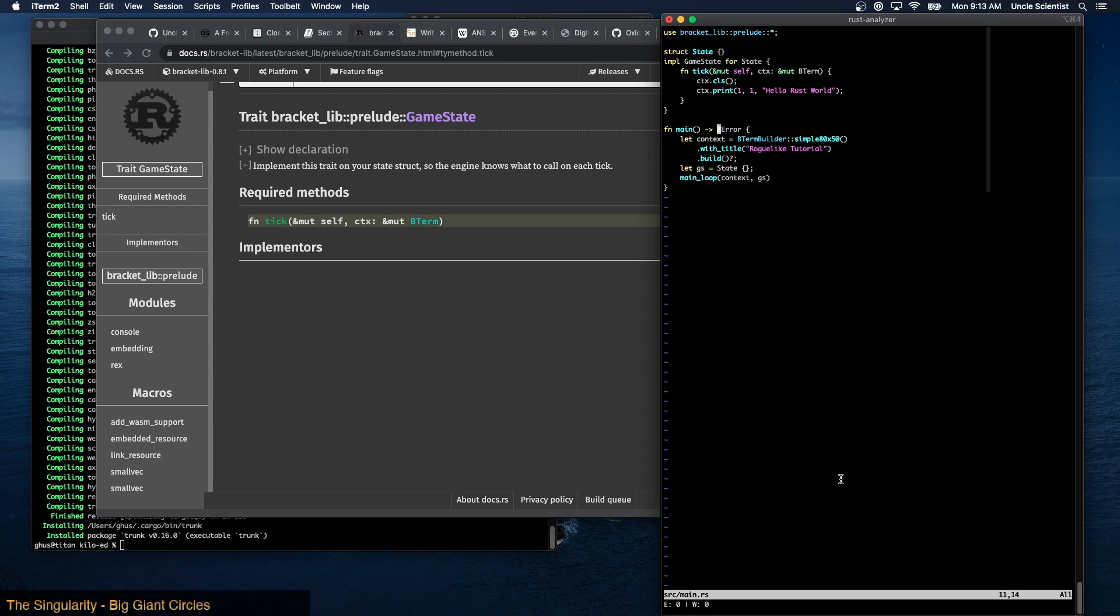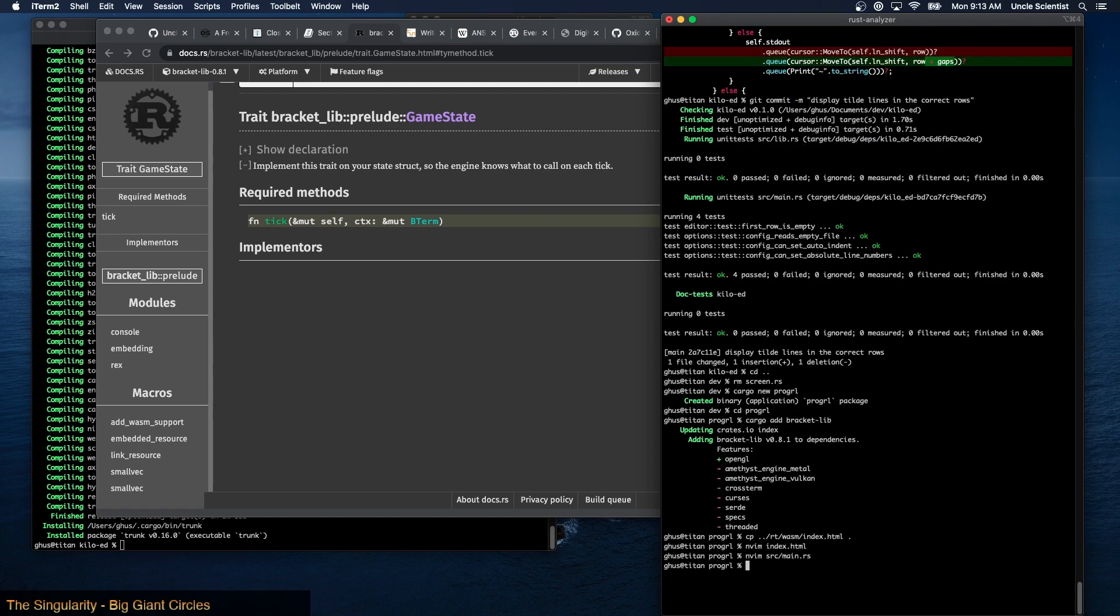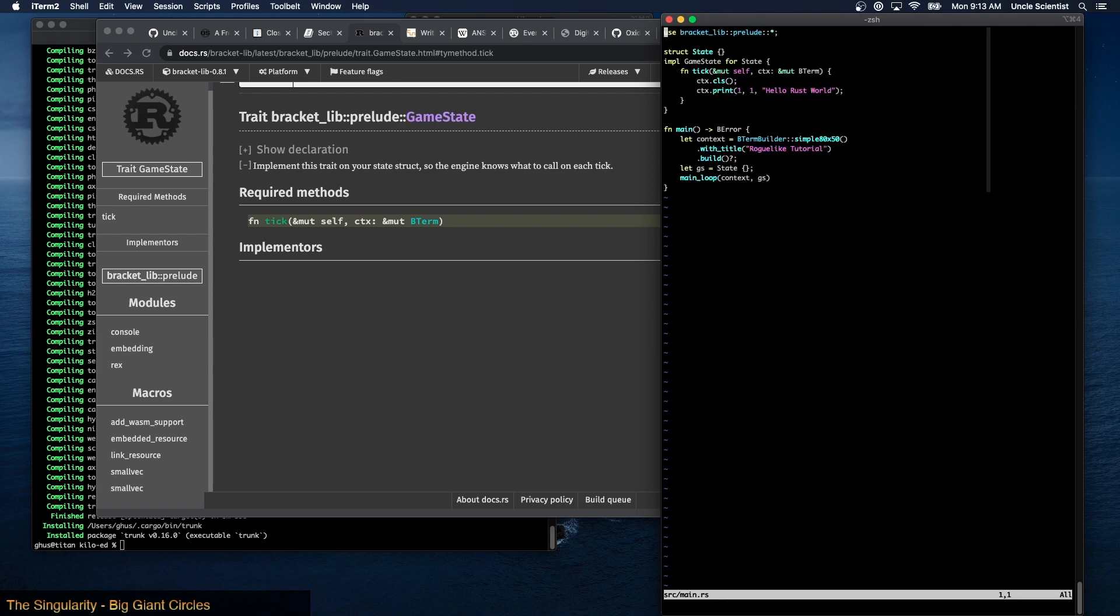All right, and then so what I want to do now that this is up and running. Was there a hello world in there? No it's just title. Oh yeah, hello rust world, okay so it's right there. So if I say over here now...